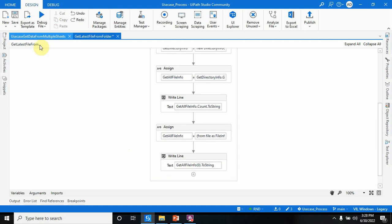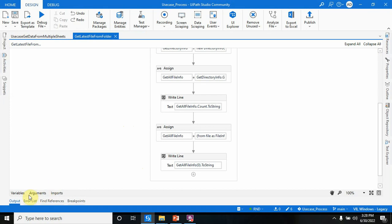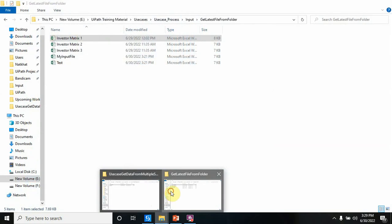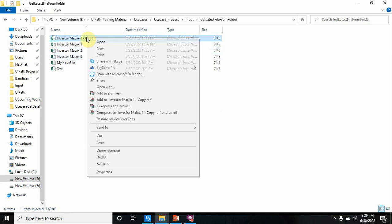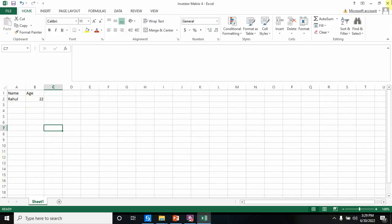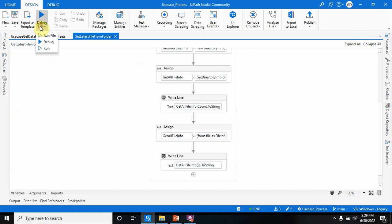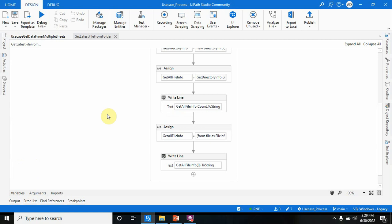When I run the program, I can see that 'Investor Matrix 1.xlsx' is printed and the count shows three files. Now I'll create one more investor matrix file — number four — and change something so the last modified date updates. You can see the last modified date is now 6/30/2020 at 3:29 PM. Running the program again, the output now picks 'Investor Matrix 4'.